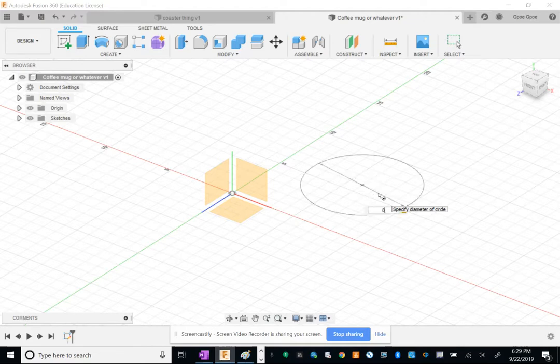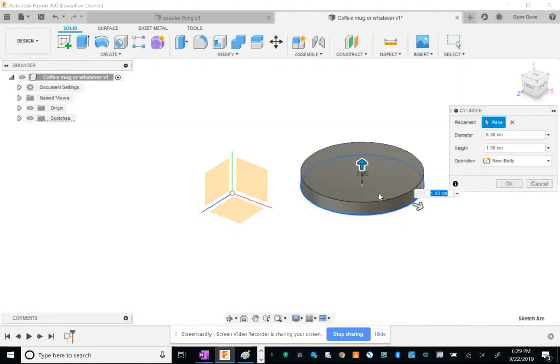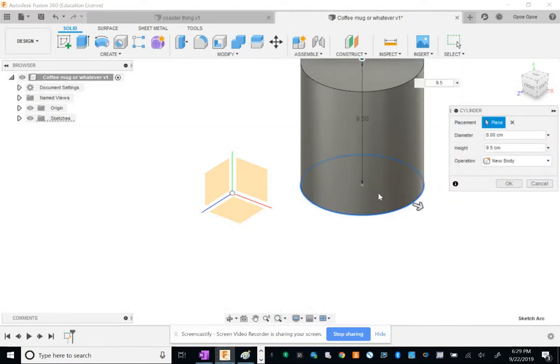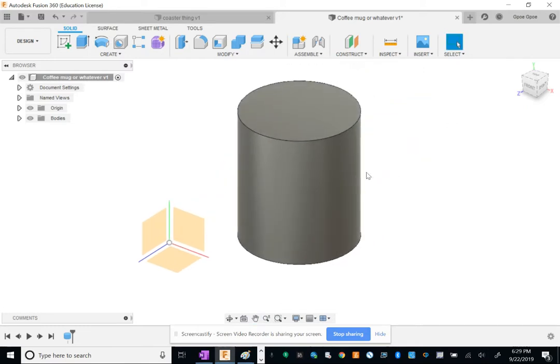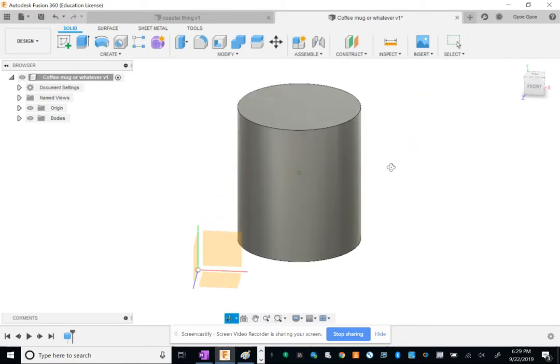Coffee mugs have a diameter of about eight centimeters, so I'm going to type in eight, and they're about nine and a half centimeters tall. So this is going to be our basic coffee mug.